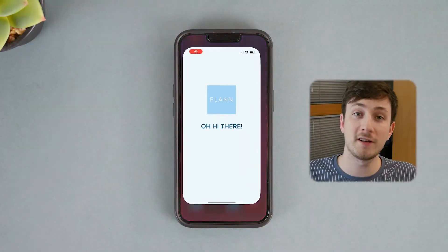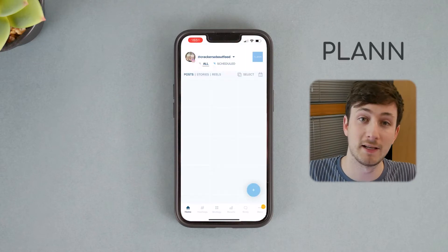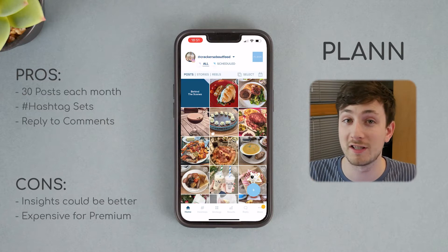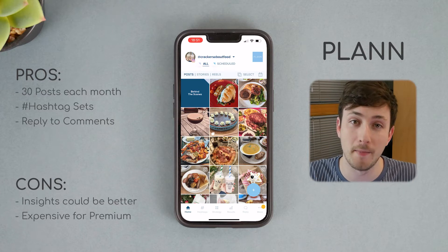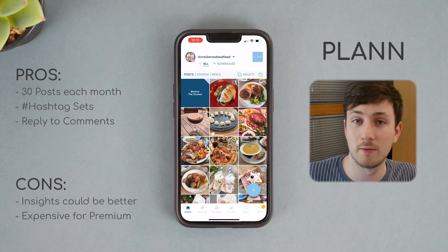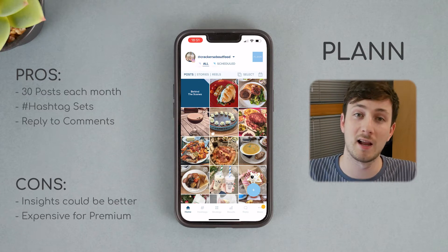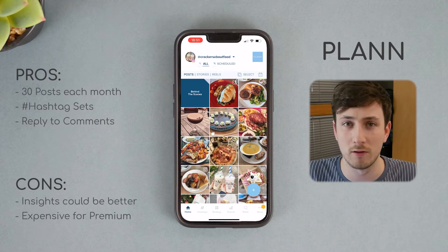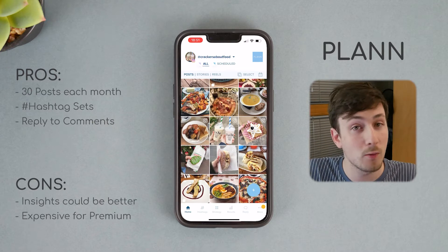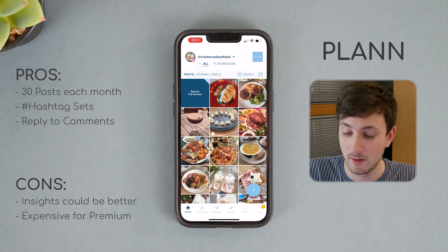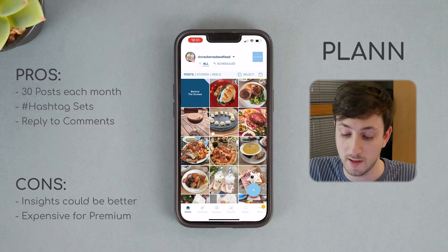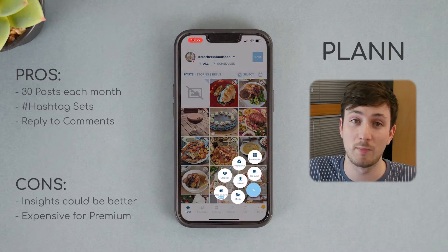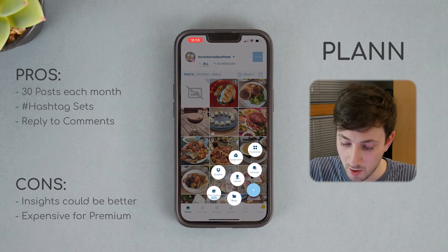The first app I have to show you is called Plan. It's got a lot of features but most importantly it can do 30 free auto scheduled posts a month. The home page is laid out in a similar way to Instagram — this is where you'll be adding your posts and setting them up to schedule. It's pretty straightforward; all we need to do is press the plus button on the bottom right, open our albums, and select a media source.